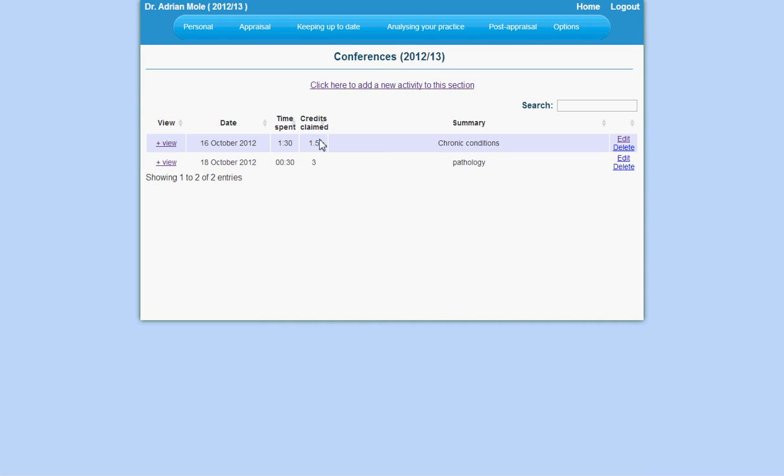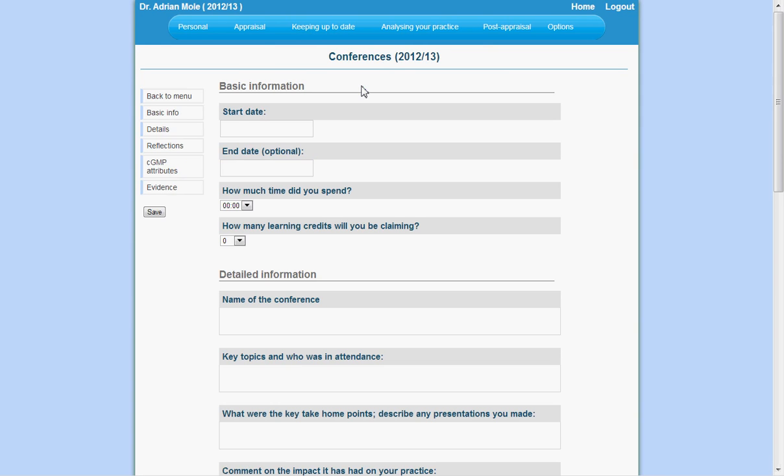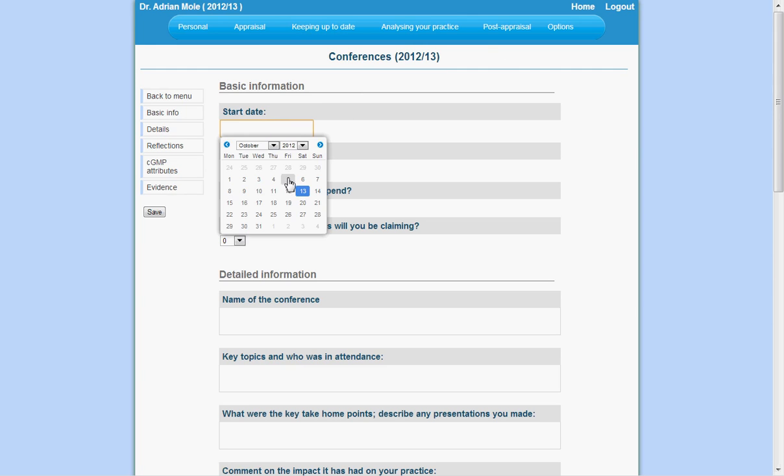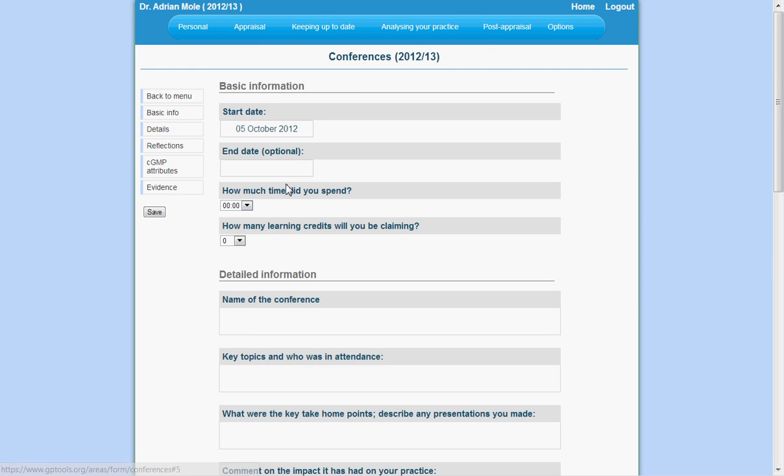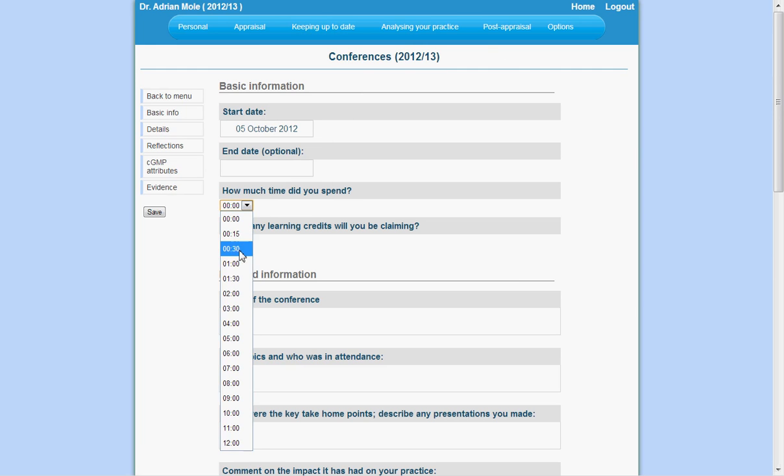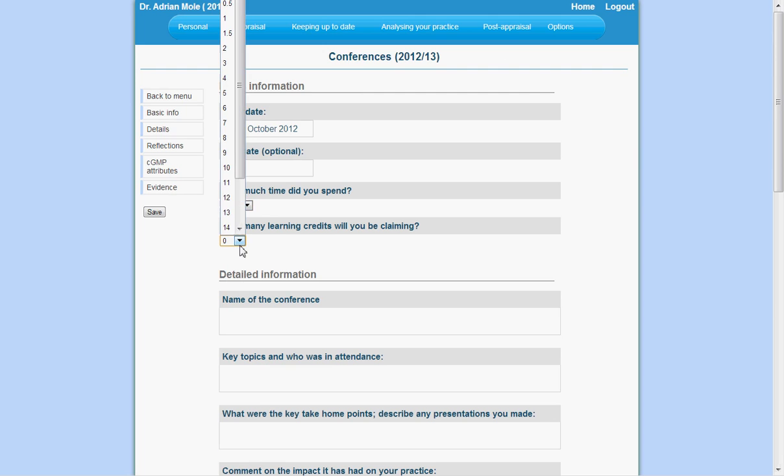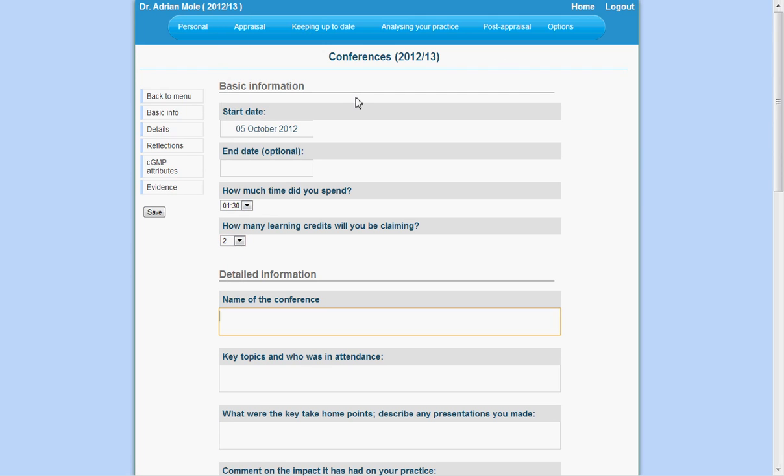To enter a new activity, click on the click here to add a new activity link. Enter your details as you would normally. You can use the tab key to navigate without using the mouse. And if you look to the left side menu, it will show that your data is being automatically saved.